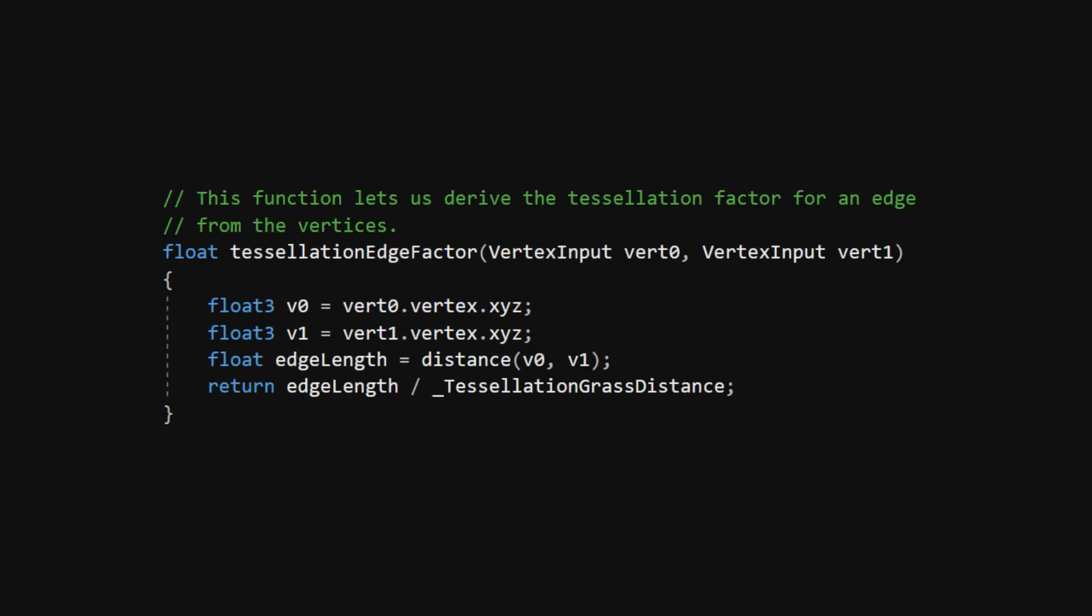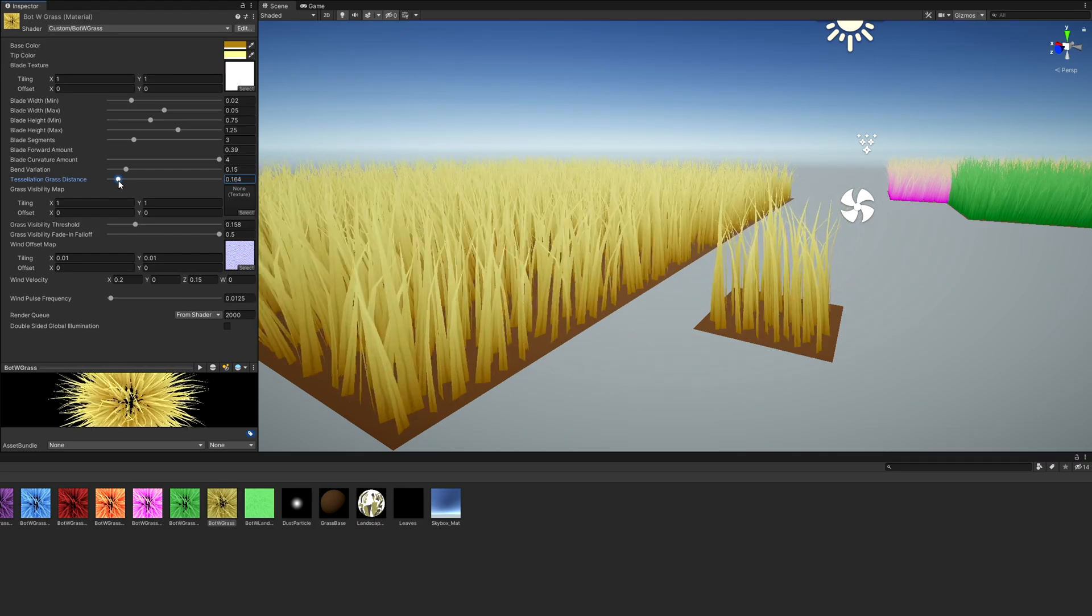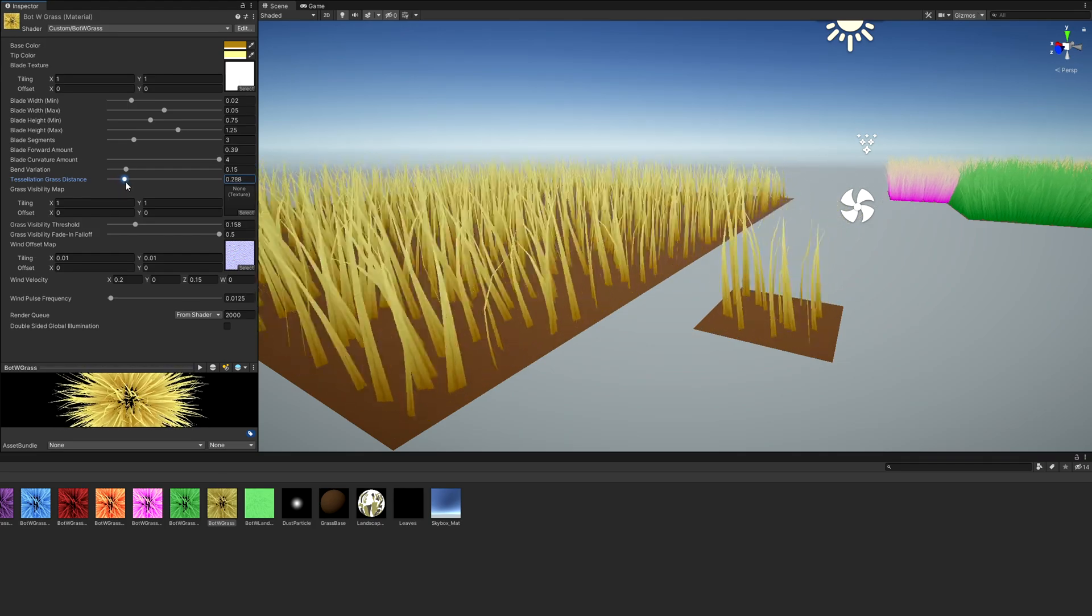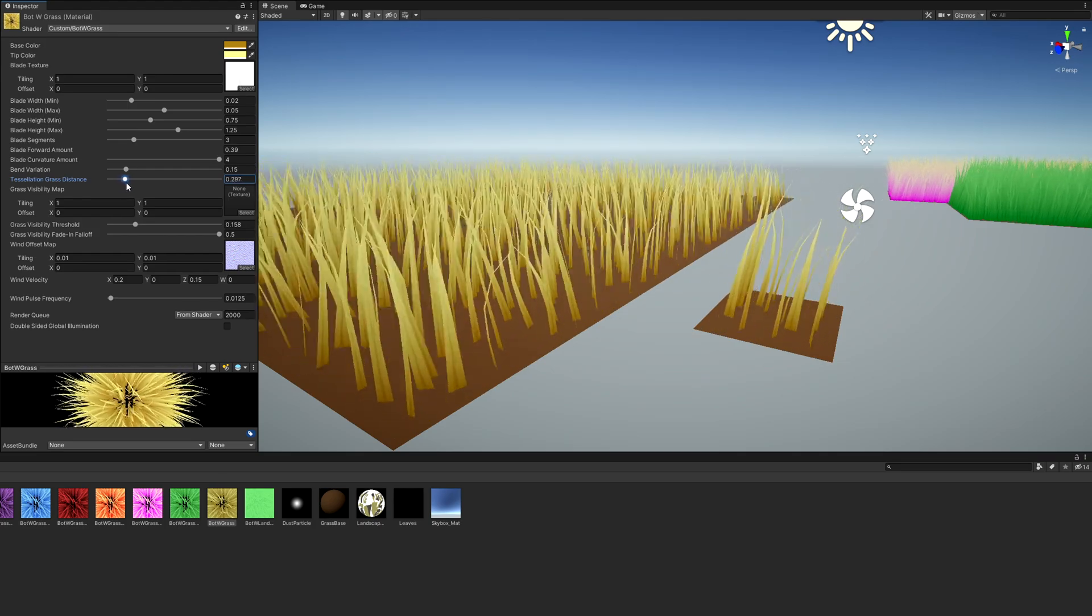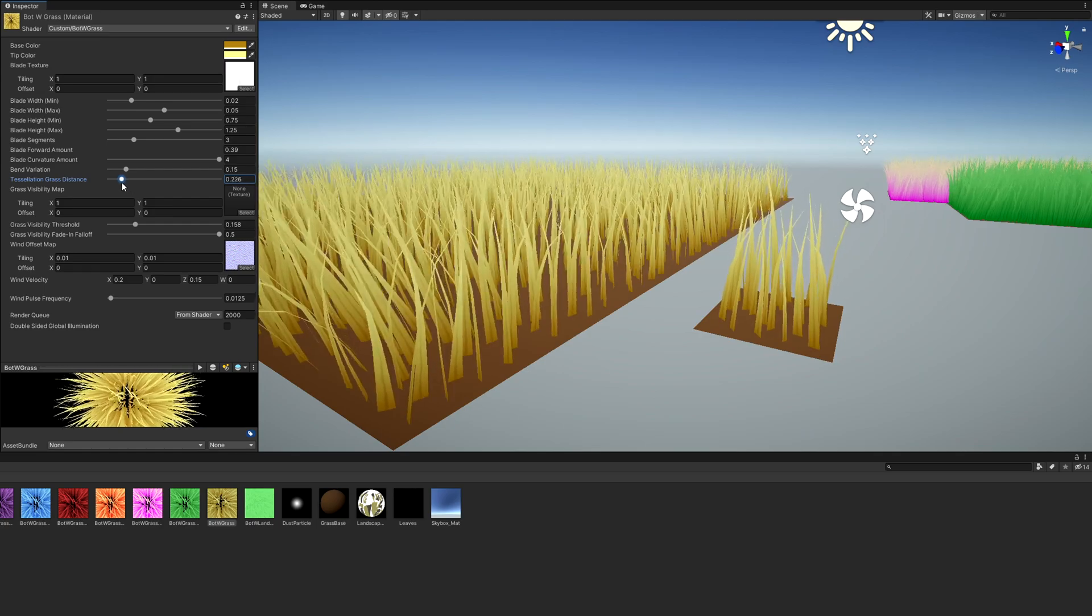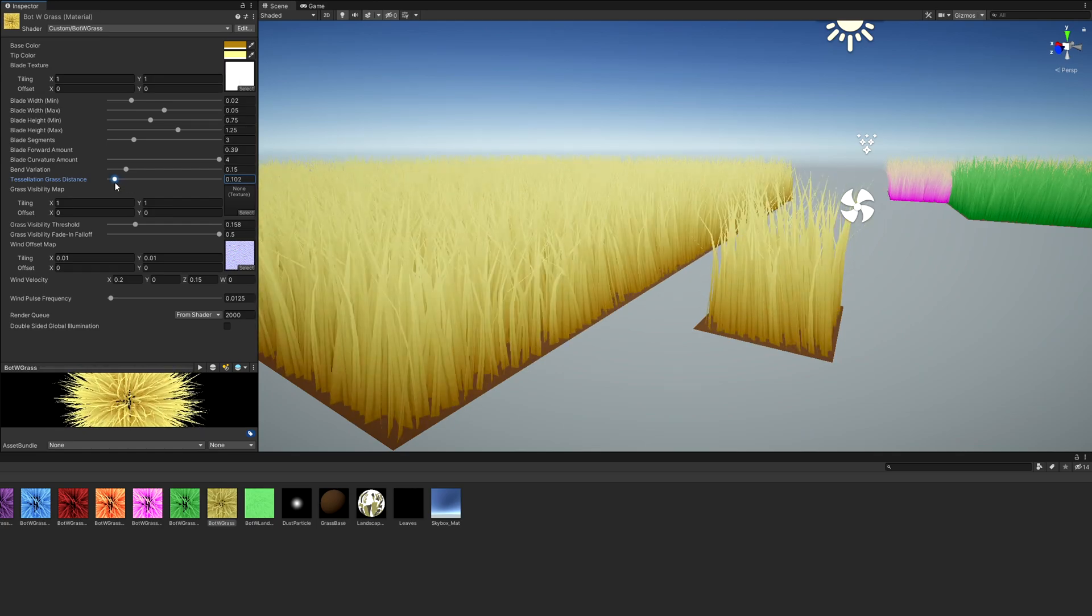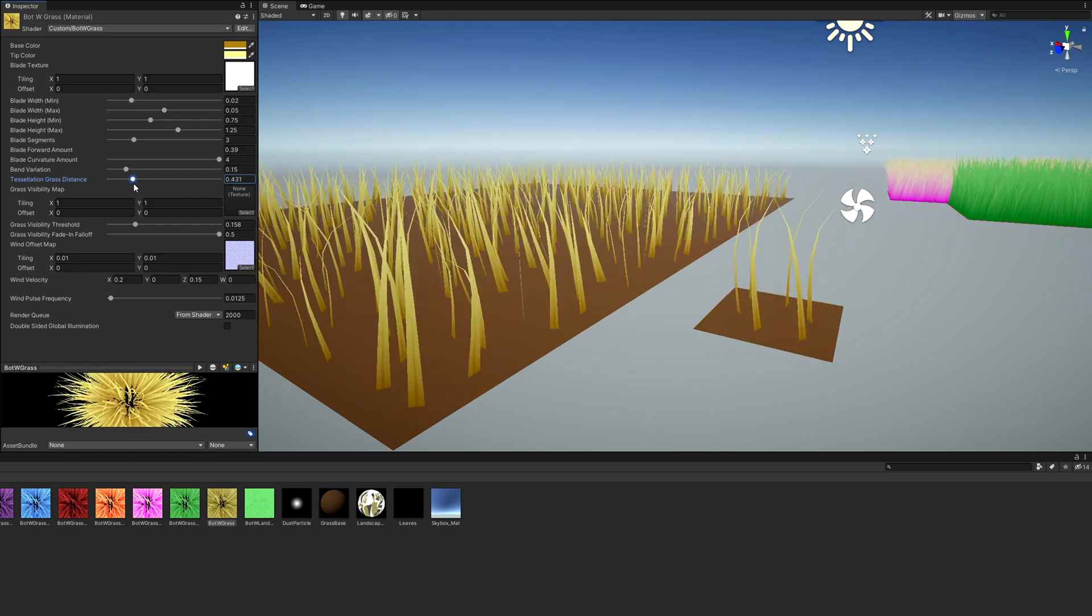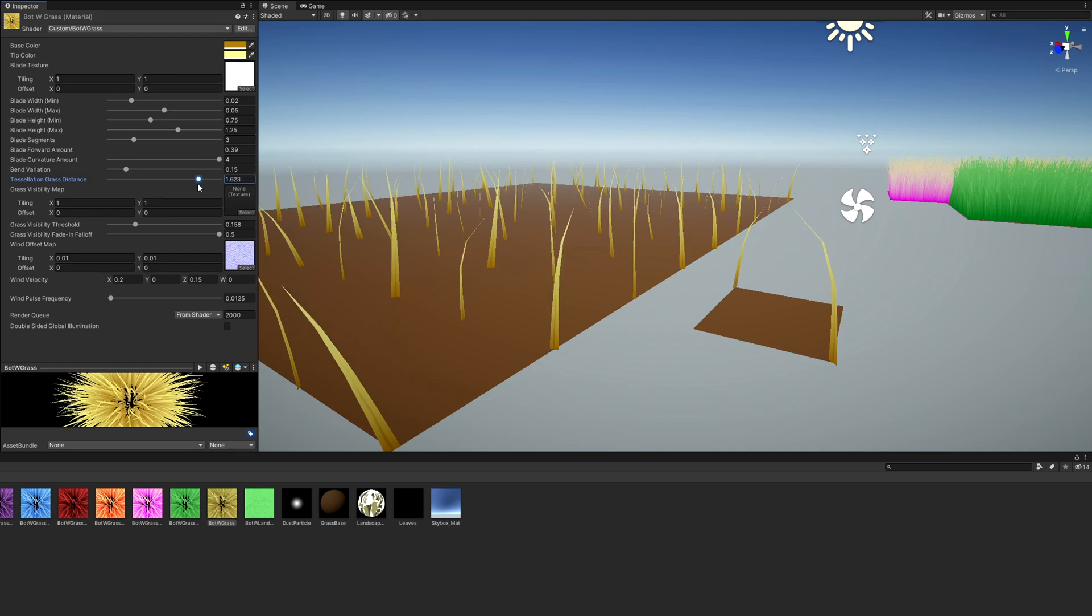The tessellationEdgeFactor function is pretty simple. We'll take the length of the edge and divide by a property called tessellationGrassDistance. By doing it this way, the density of grass is independent of the mesh used. Once we've done that and assembled all these bits of code in the right order, all we're left with is the domain shader.